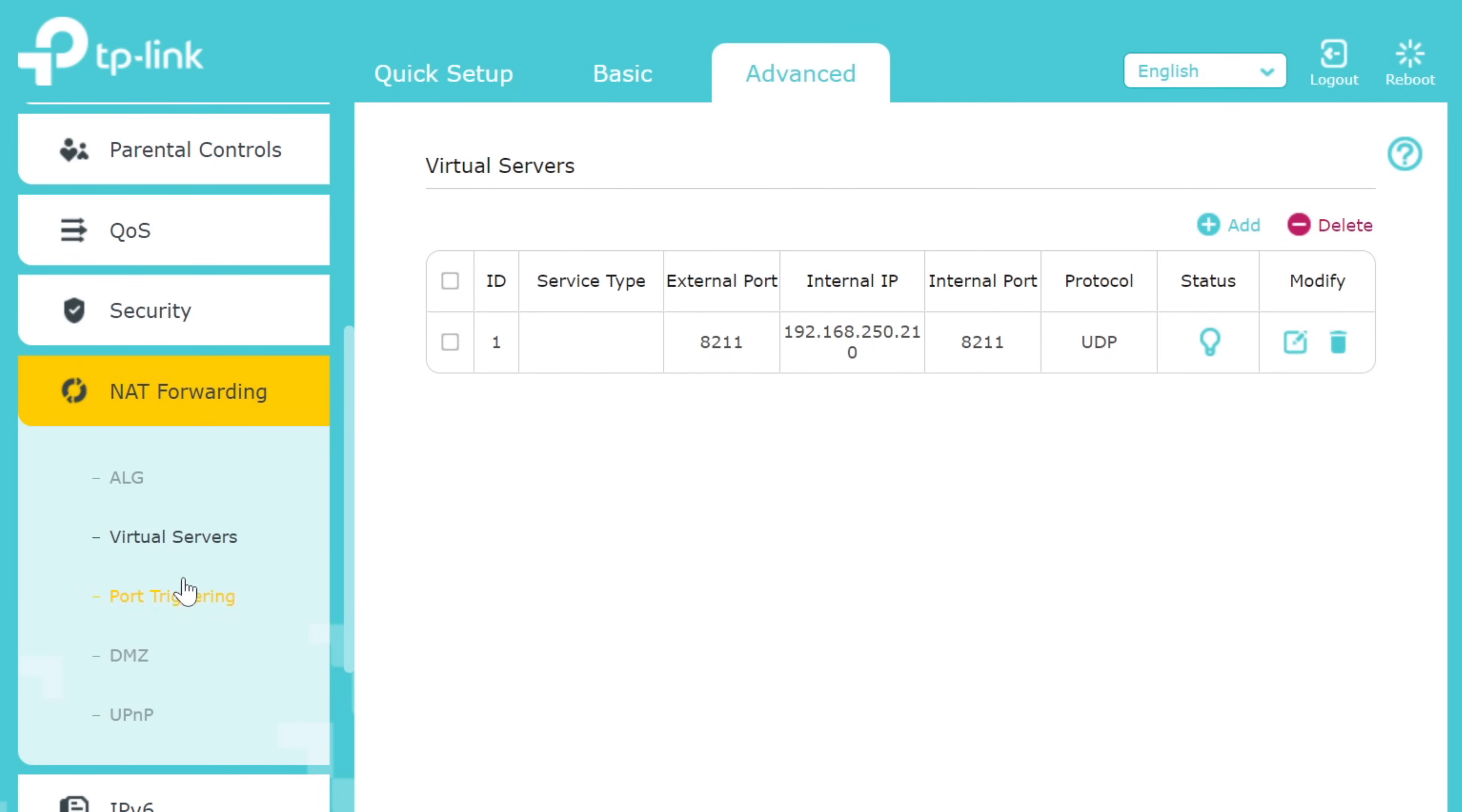Alternatively, you could also use a DMZ which allows all inbound connections on any port to pass through to the computer you specify. This, however, does expose that PC to anyone out on the internet, making it potentially vulnerable to attack. I recommend you use this only if you can't establish a connection through port forwarding in the prior steps.